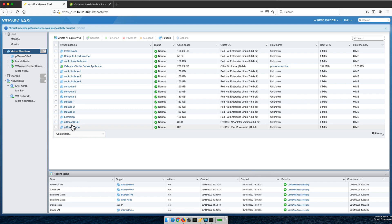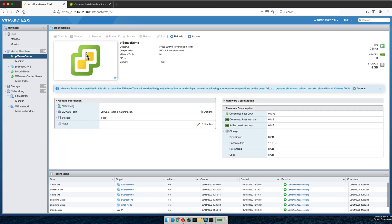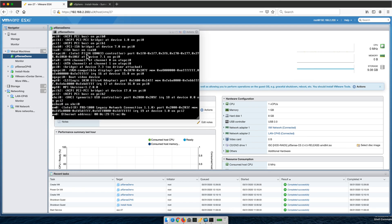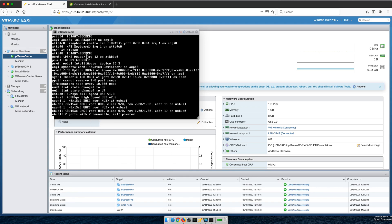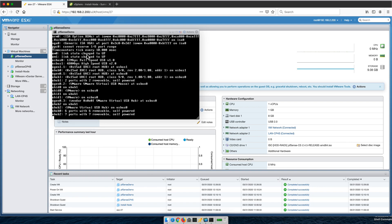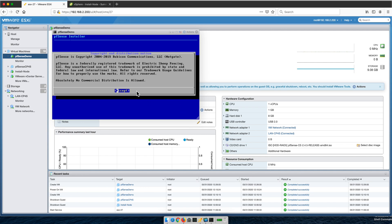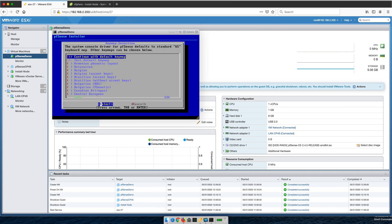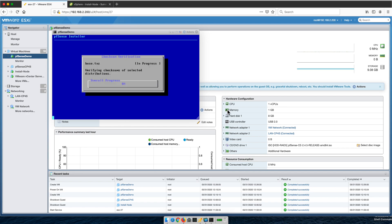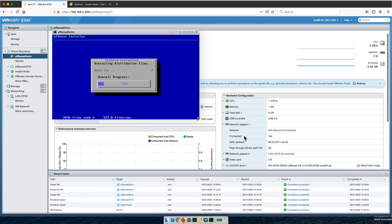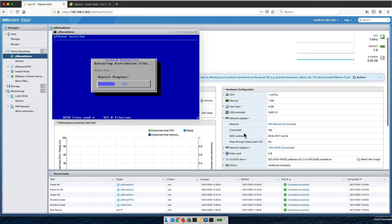Select the VM and power it on. The default network adapter type is E1000 — there is a more modern adapter called VMXNET3, but since this machine won't be doing anything performance-related, E1000 works fine. Taking all the defaults, the installation completes without issue.